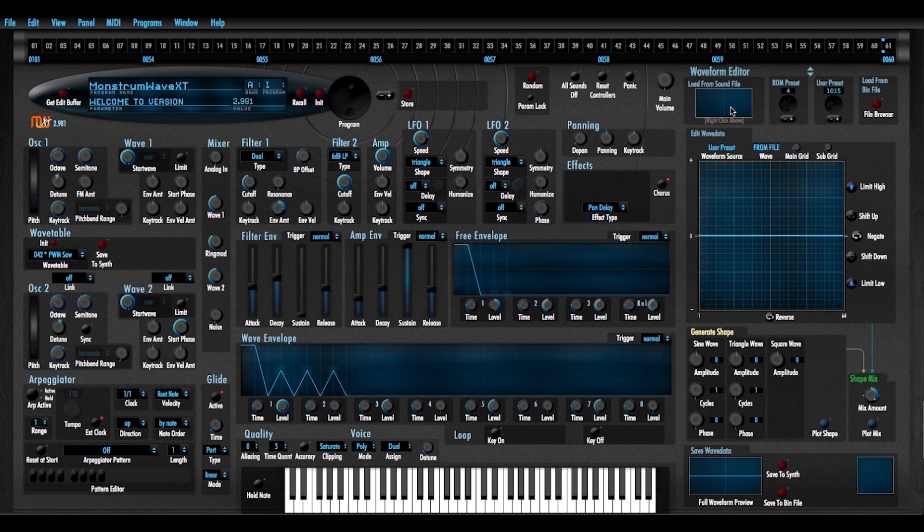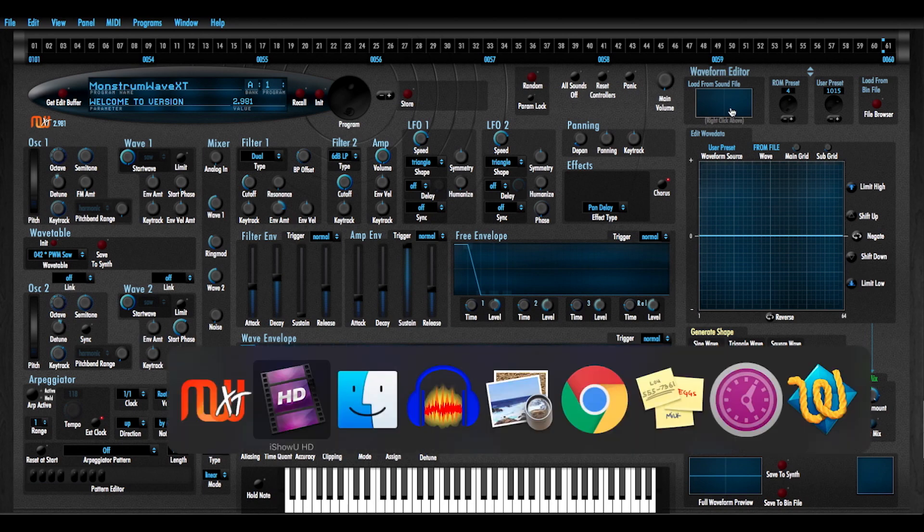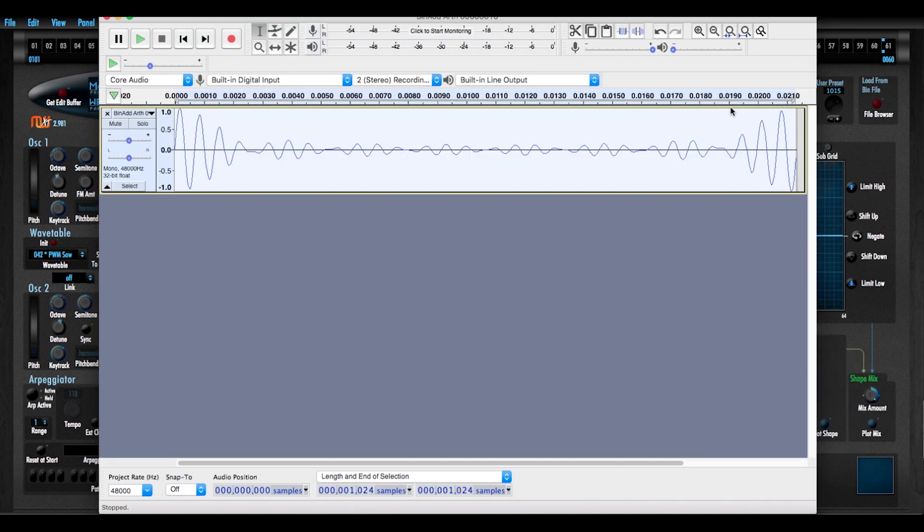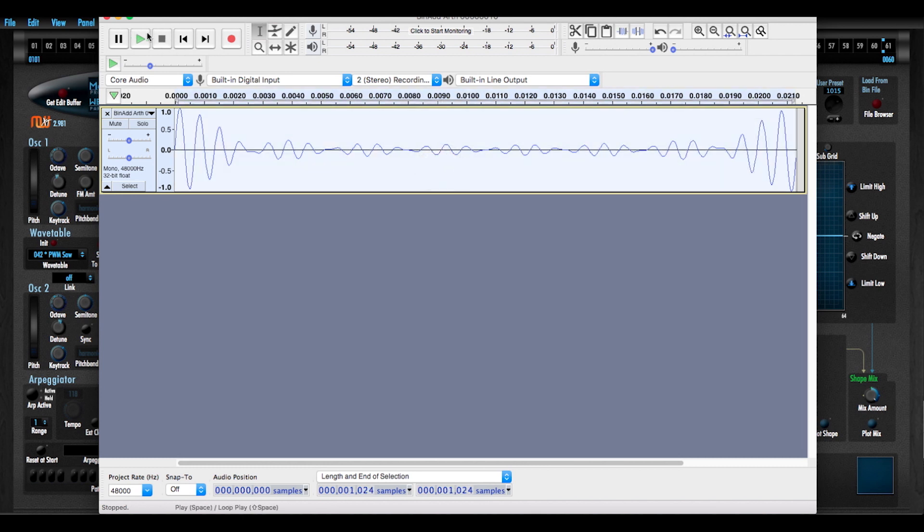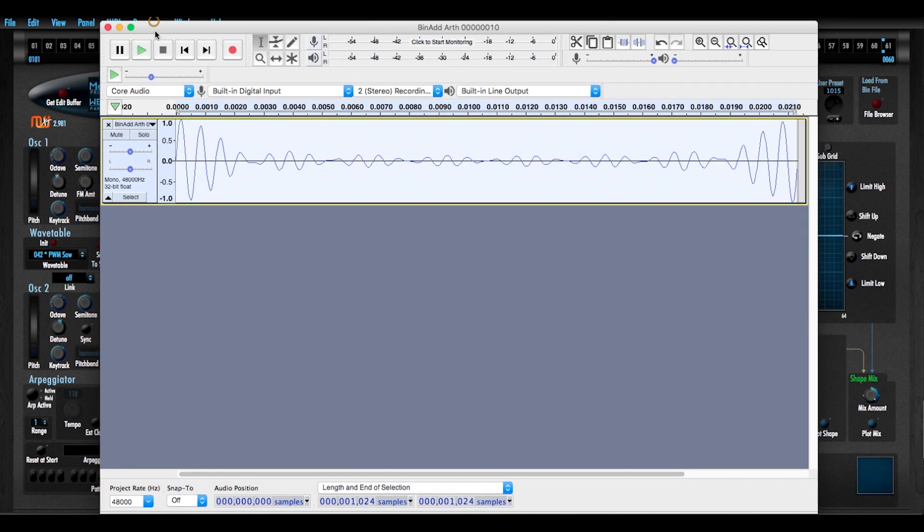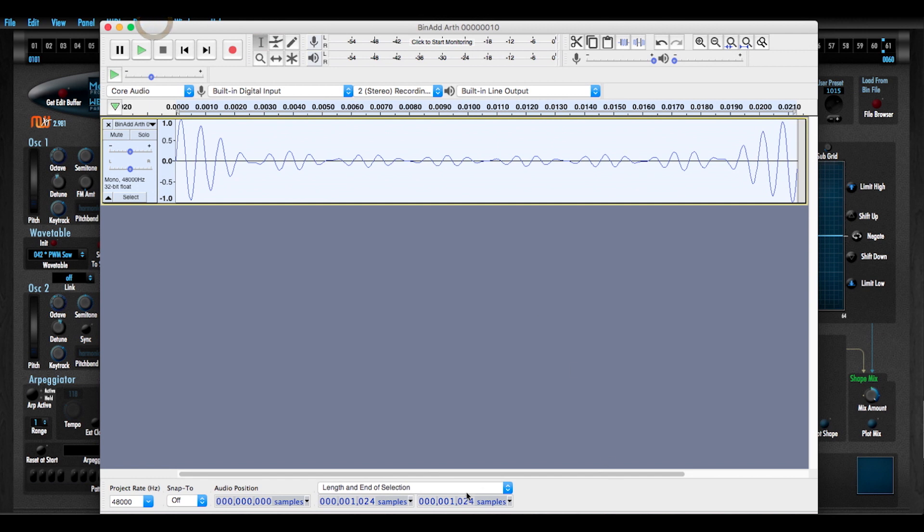I'm going to jump over into Audacity real quick here. Here is a sample that was brought in from the architecture waveform sample library. You see I've got my length and end of selection readout here set to samples and this is 1024 samples.